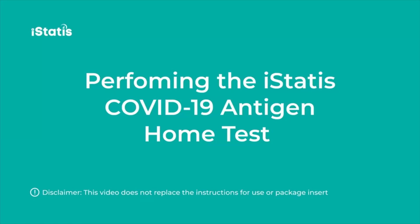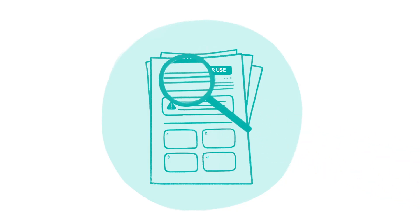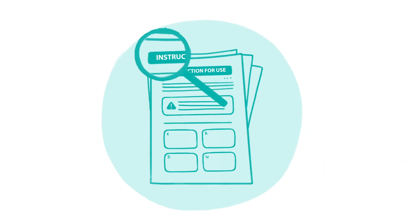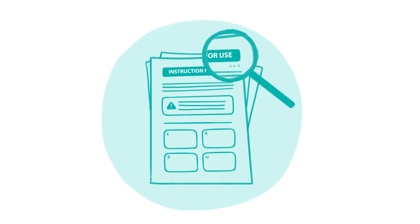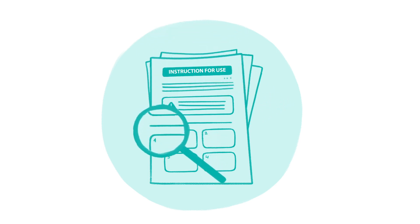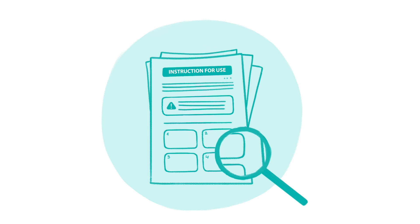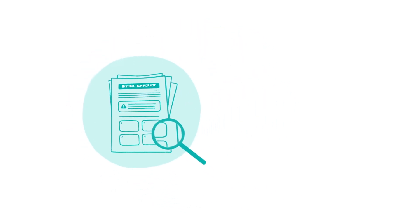Your iStatus COVID-19 Antigen Home Test is accurate and simple to perform. Please carefully read the instructions in your test kit. This video will walk you through each step and provide a visual cue of how to take the iStatus COVID-19 Antigen Home Test.